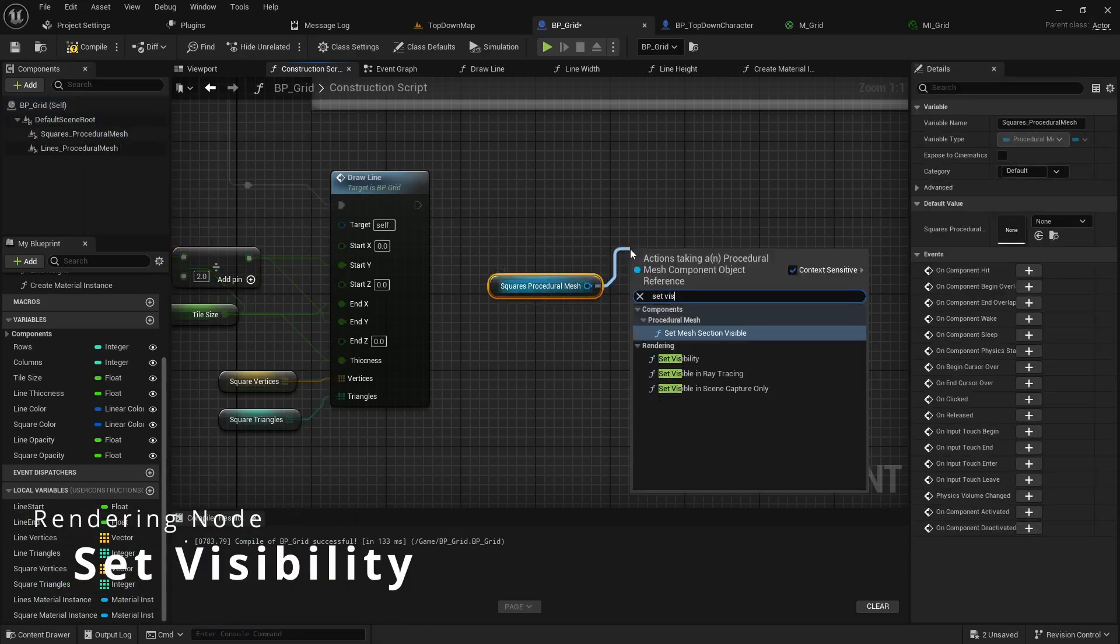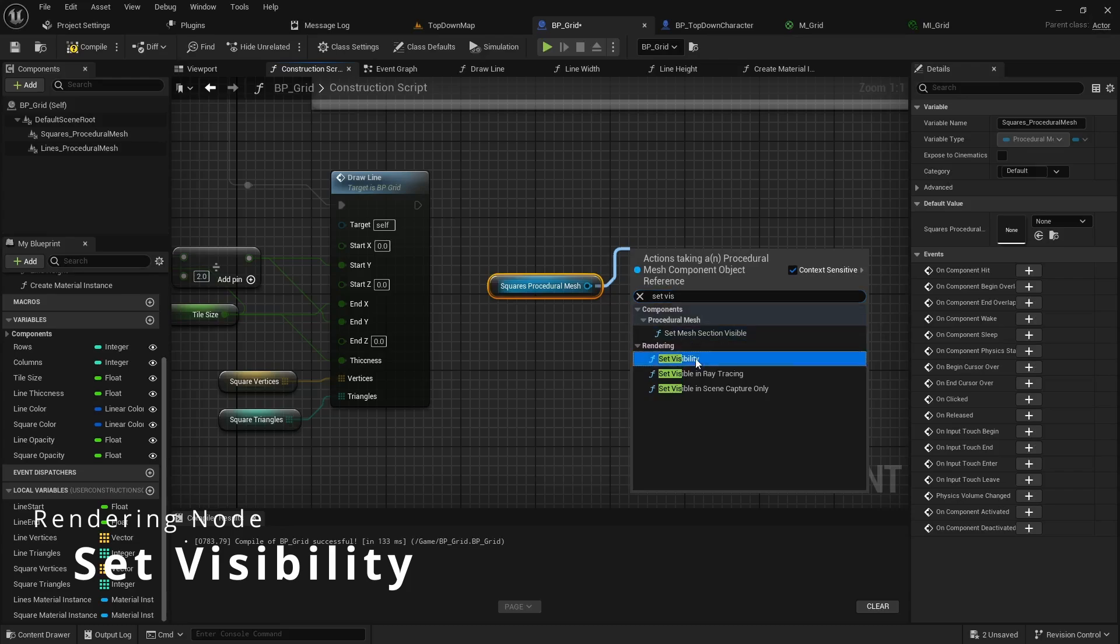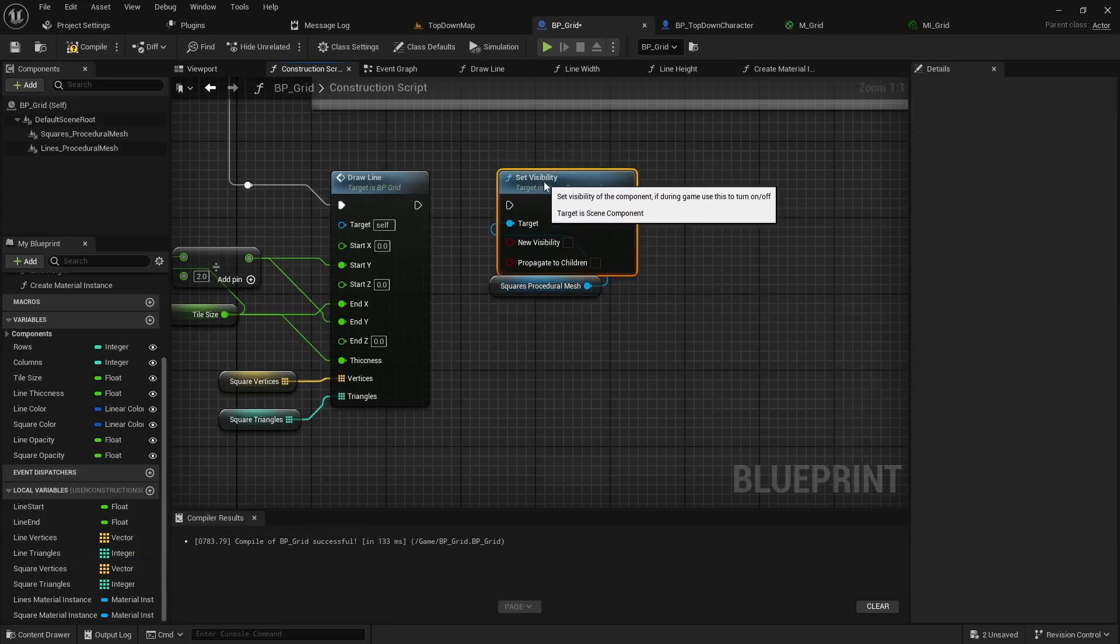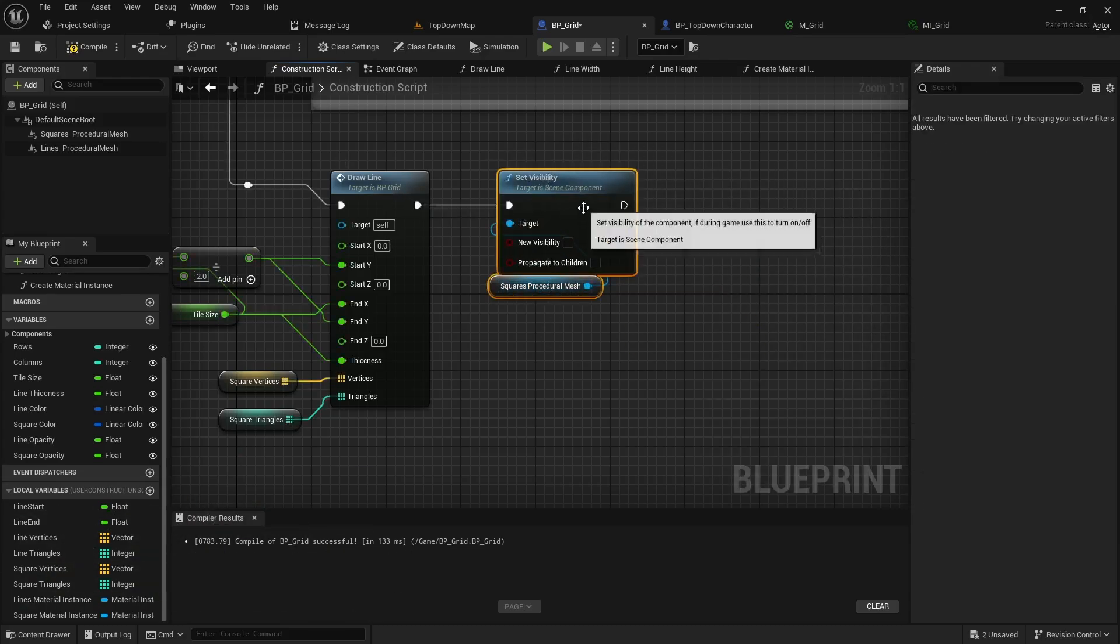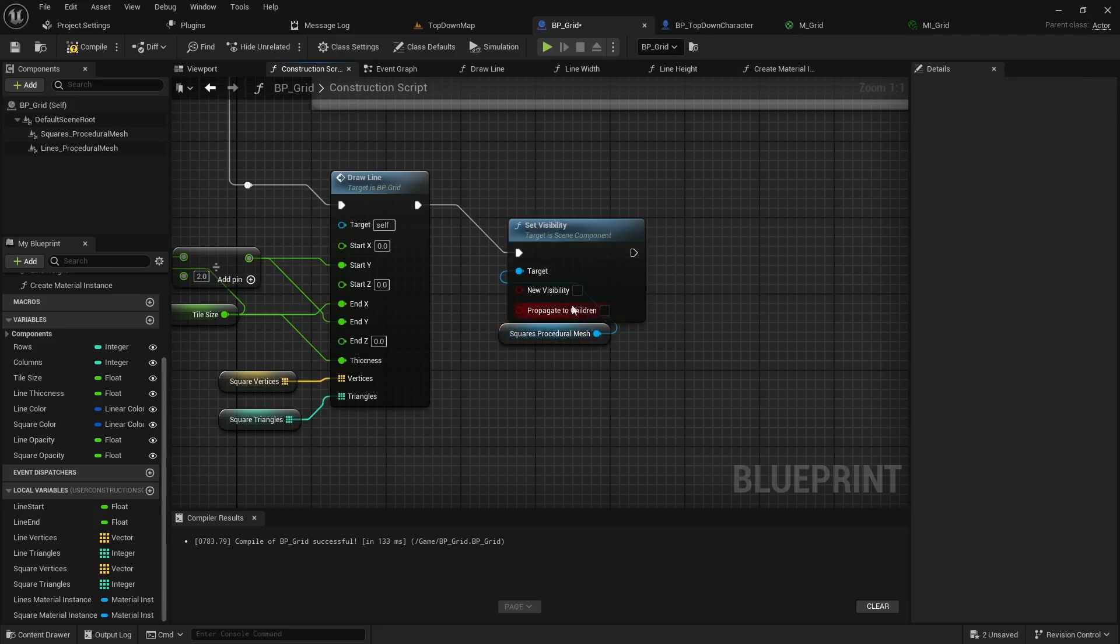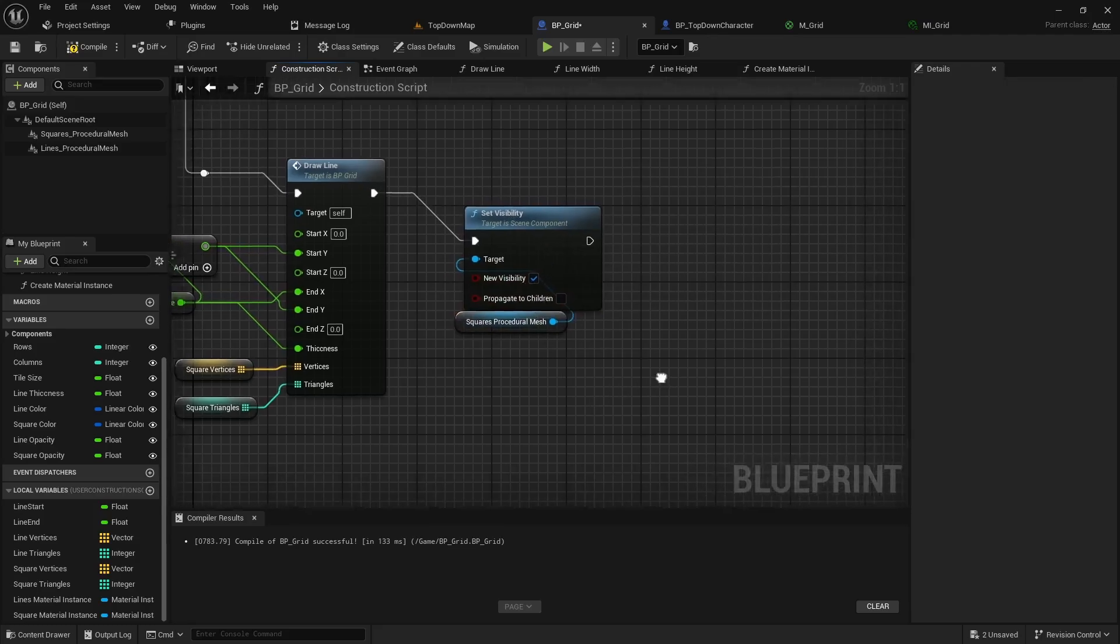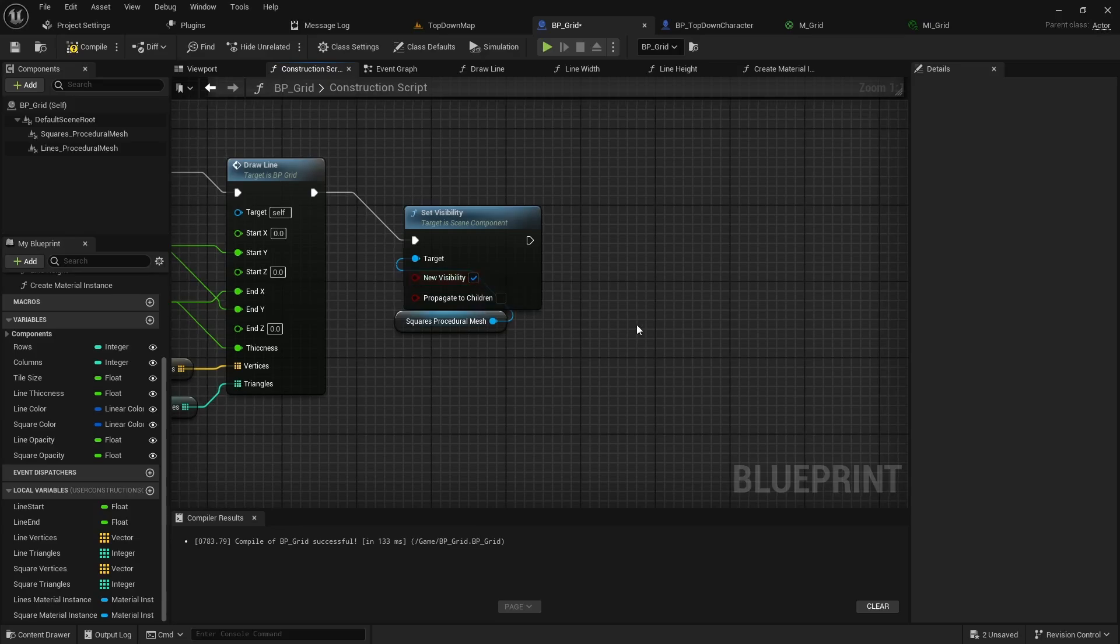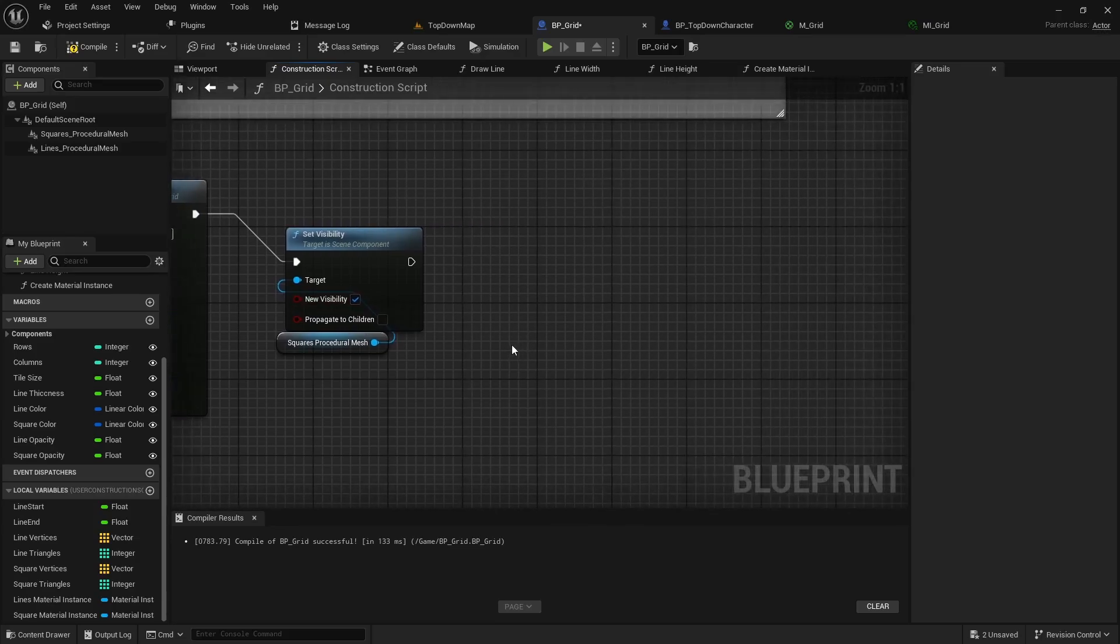Call in the set visibility and we will set that to disabled. Just for testing purposes I'm going to enable the new visibility for now but we will turn that off in just a second.